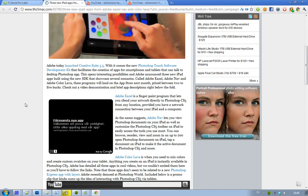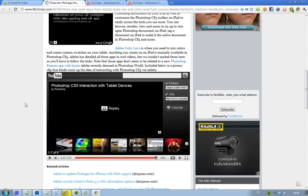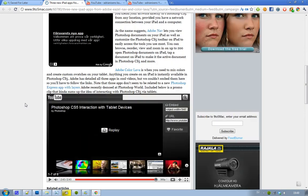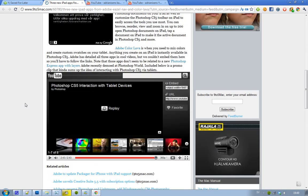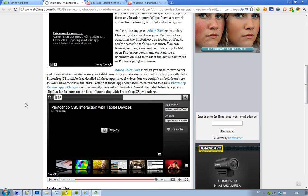And then Adobe Color Lava, as I mentioned, is basically a program where you can mix colors and create awesome stuff, and then you just sync it to your computer. Adobe have also made a little video uploaded on YouTube where they show the CS5 interaction with the iPad.